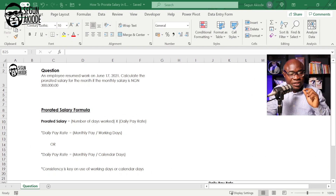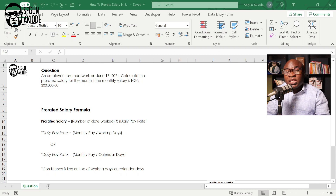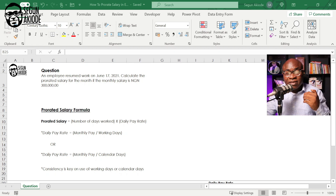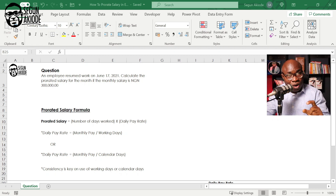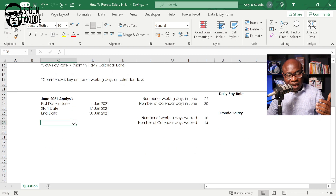The question we're going to work with is: an employee resumed work on the 17th of June 2021. We are expected to calculate the prorated salary for the month if the monthly salary is $300,000. The prorated salary equals the number of days worked multiplied by the daily pay rate, using both working days and calendar days to illustrate.